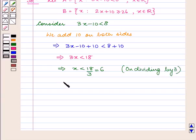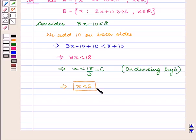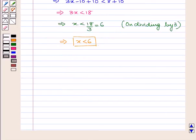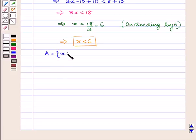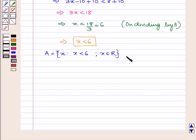So we have x is less than 6, meaning set A is equal to all x such that x is less than 6 for x belonging to R, the set of real numbers.